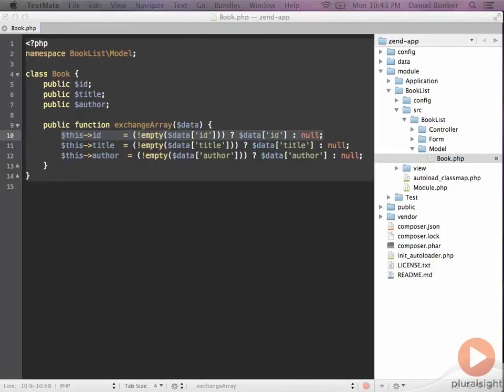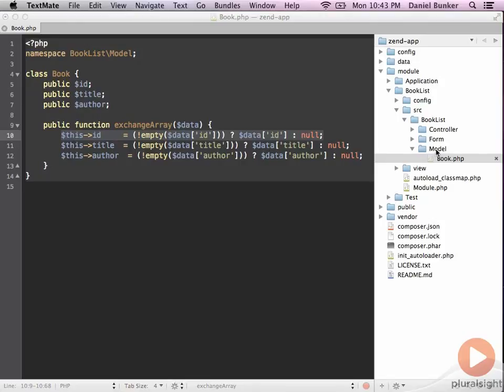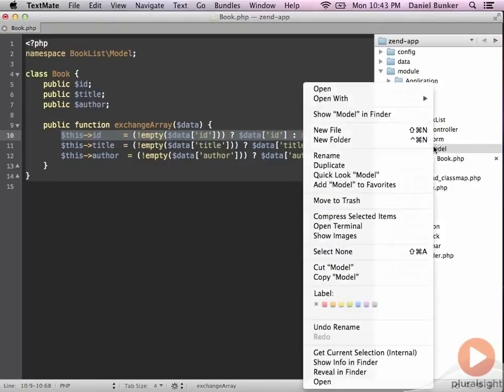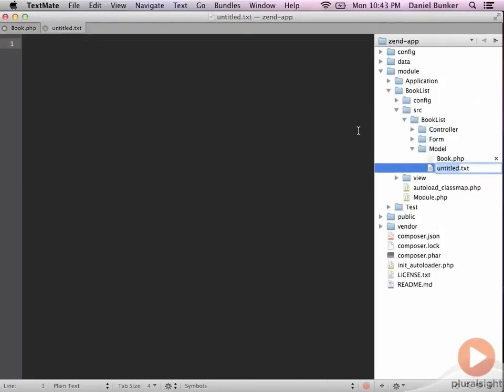The next object that we need to create to get our models talking to our database is the book table gateway. I'm going to put that in the same area as the book and simply call that booktable.php.